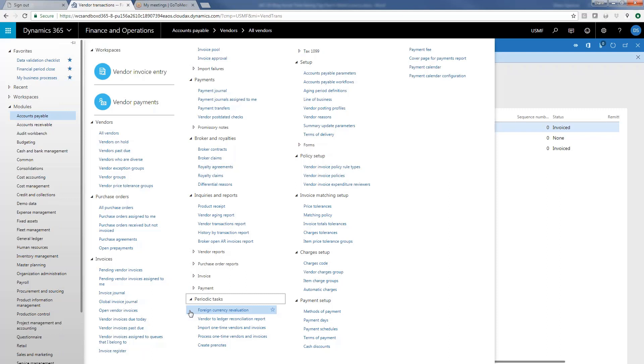And of course, in the general ledger, you have the ability to revalue, whenever you ask that that be done, any main accounts that you want to be revalued as of that date for your accounting for your GAAP or your international reporting purposes.